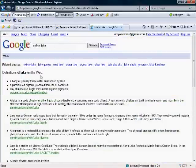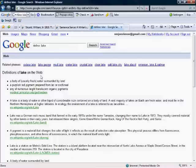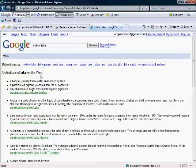So if we go here to Define Lake and hit Google Search, it's going to give us definitions. Now, some people don't know about that. Some people do know about it, but instead of going up to different dictionary resources, this is kind of an all-in-one repository of different definitions.